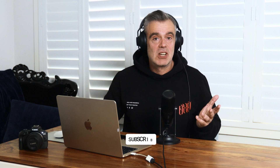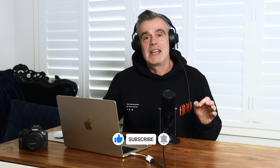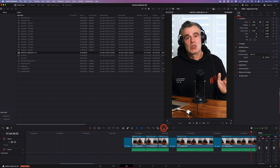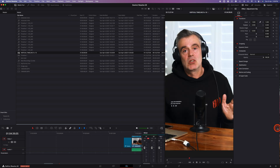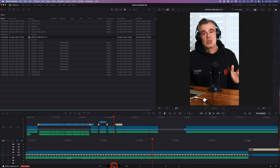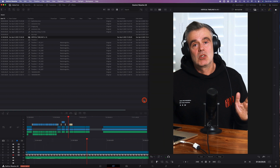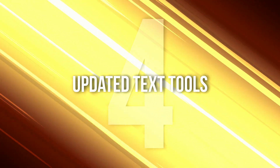The third feature is on the Cut, Edit, and Colour pages. When a vertical timeline or project is loaded, the page layout automatically rearranges to optimise working with a vertical viewer. Tools and palettes are moved to ensure maximum use of the screen without wasted space and without the need to constantly zoom.